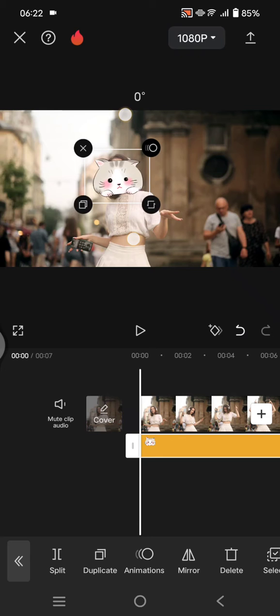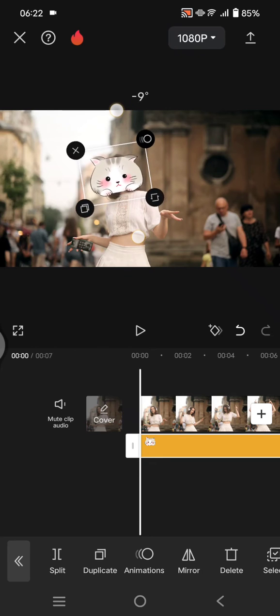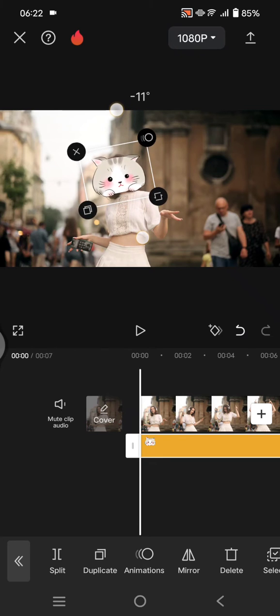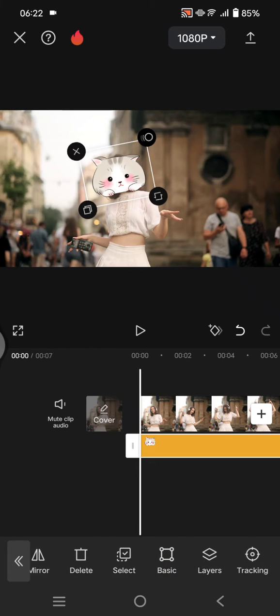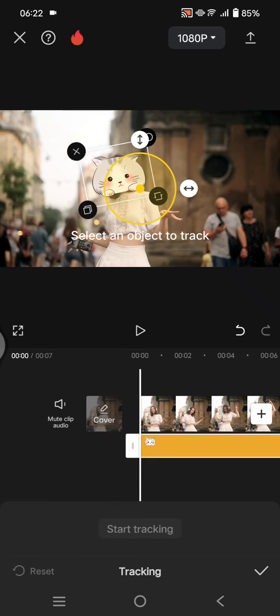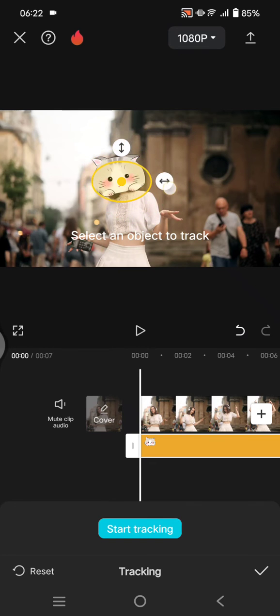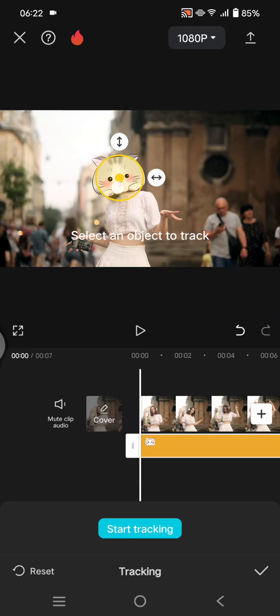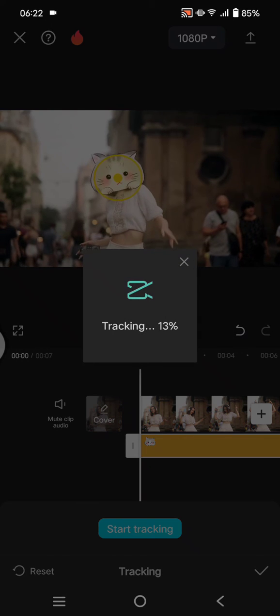Swipe the menu, click on tracking. Now select the object to track, which is the face. You can adjust it like this and click on the start tracking button.